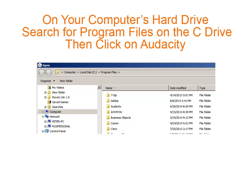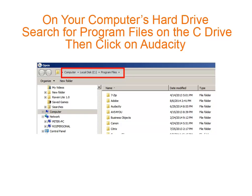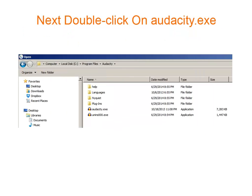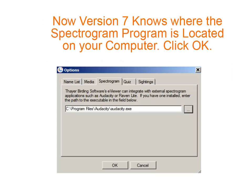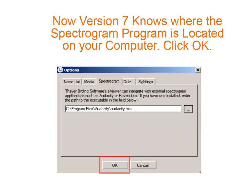You need to locate the Audacity program. It should be located on your C drive under Program Files. Click the Audacity folder to expand it, then double click on Audacity.exe. Now version 7 knows where to find the Audacity program on your computer.